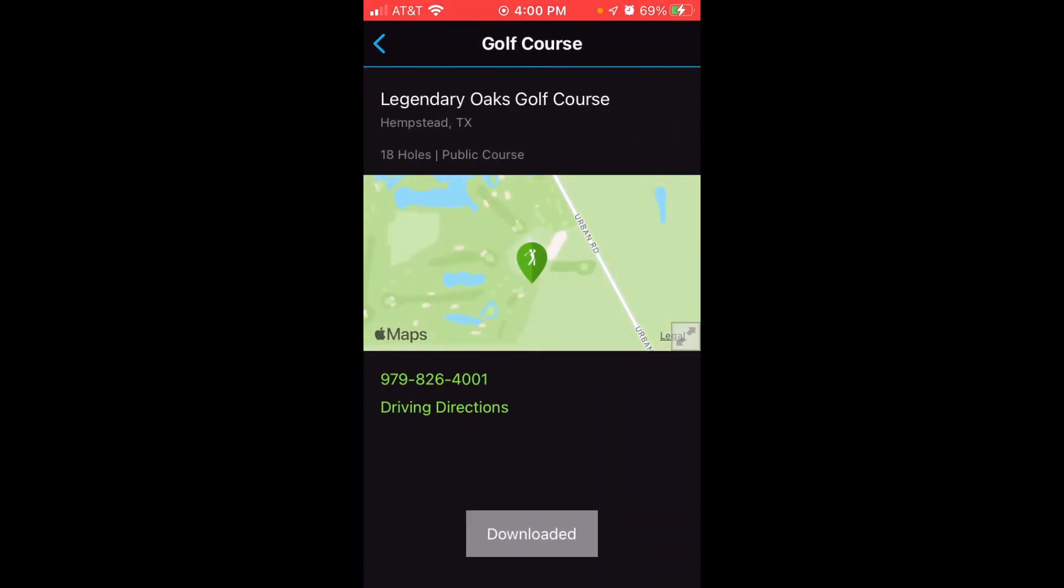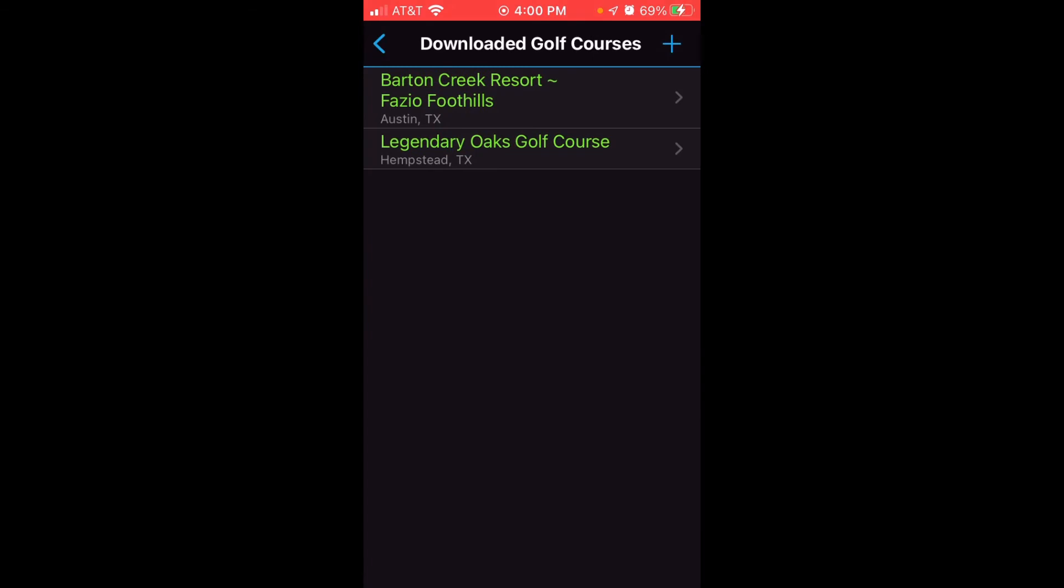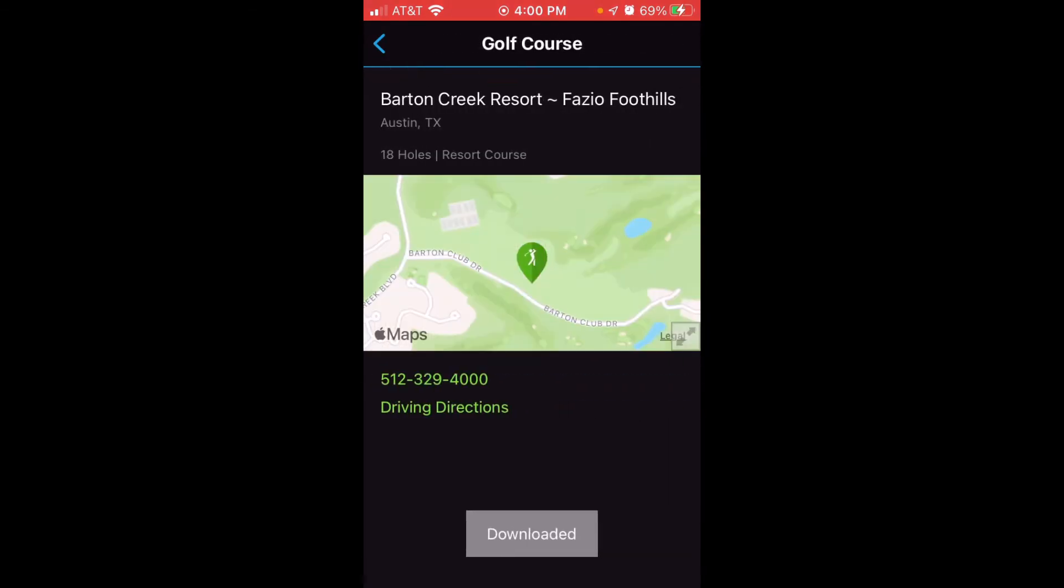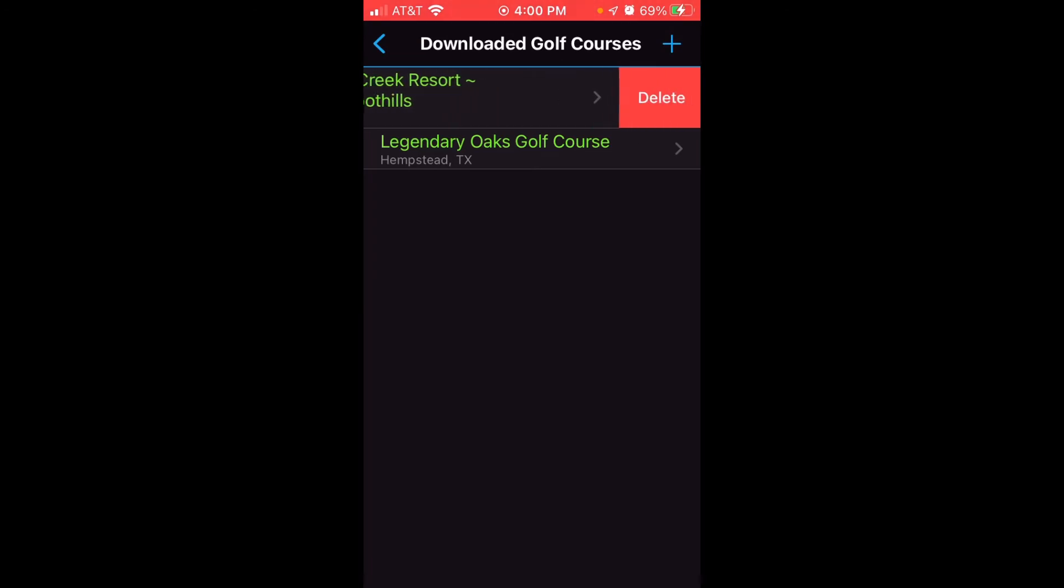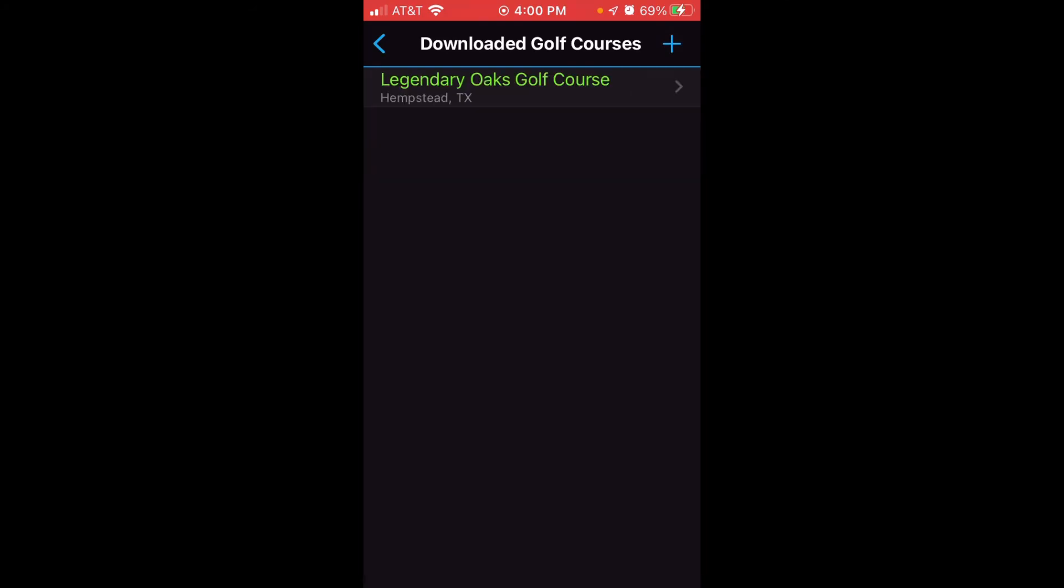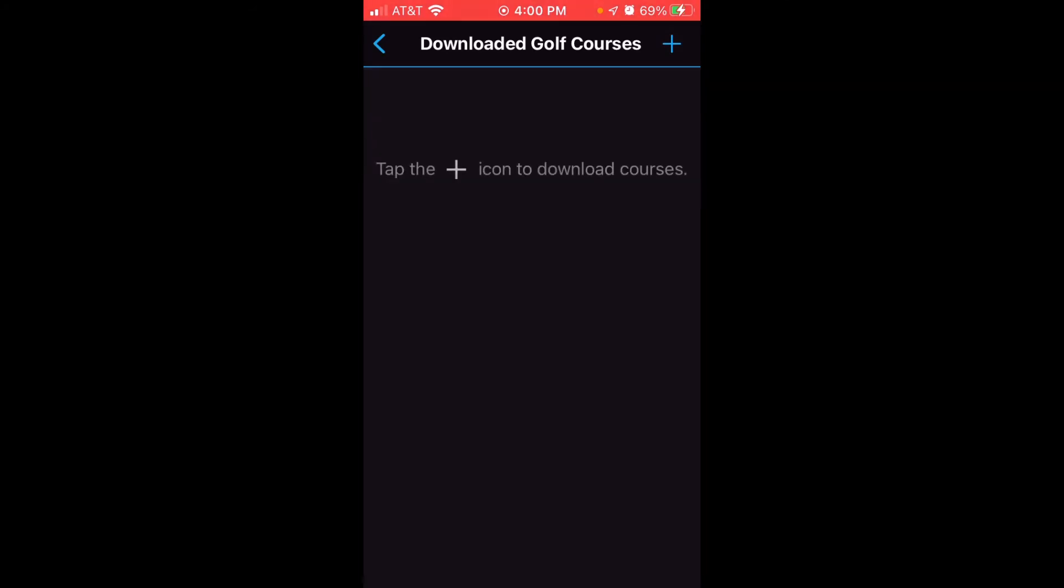It'll basically just go into it and say 'hey download it.' What you're going to want to do is you're going to want to click on it and swipe to the left. So I'm going to simply click on this, swipe left, and you'll see an option for delete. Then you can simply delete, swipe to the left, delete, and...